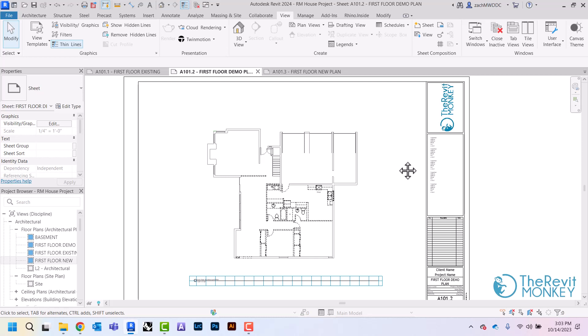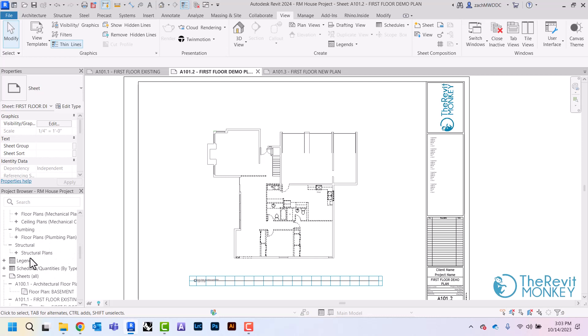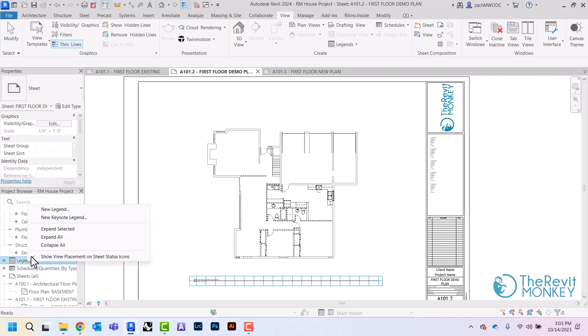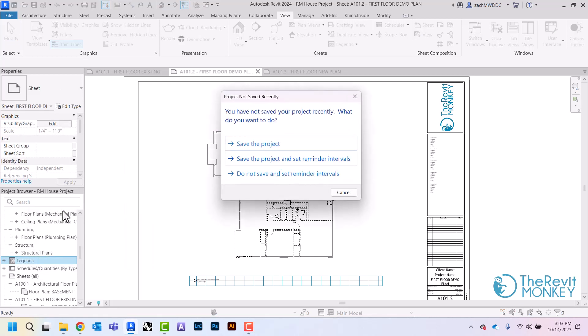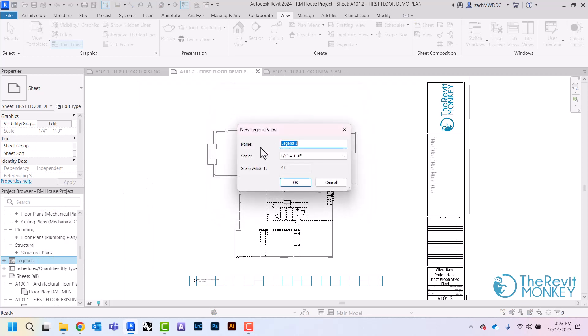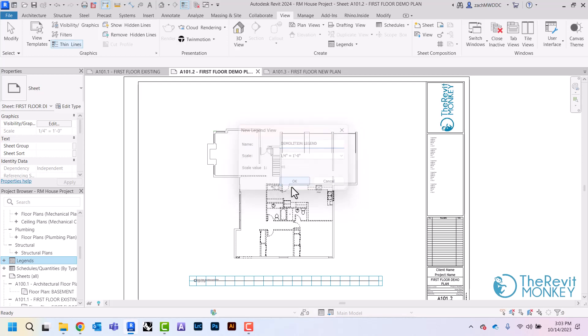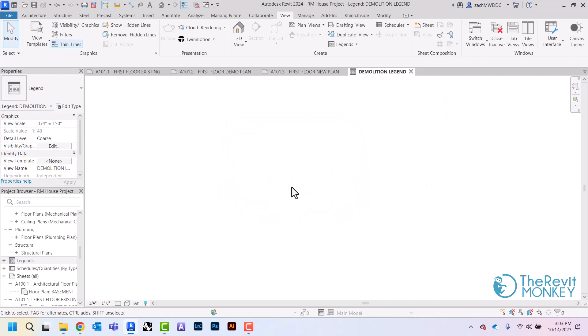So I'm going to scroll down over here to where it says legends. I'm going to right click and say new legend and I'm just going to call this one the demolition legend. I'm going to keep it at quarter-inch scale and click OK.